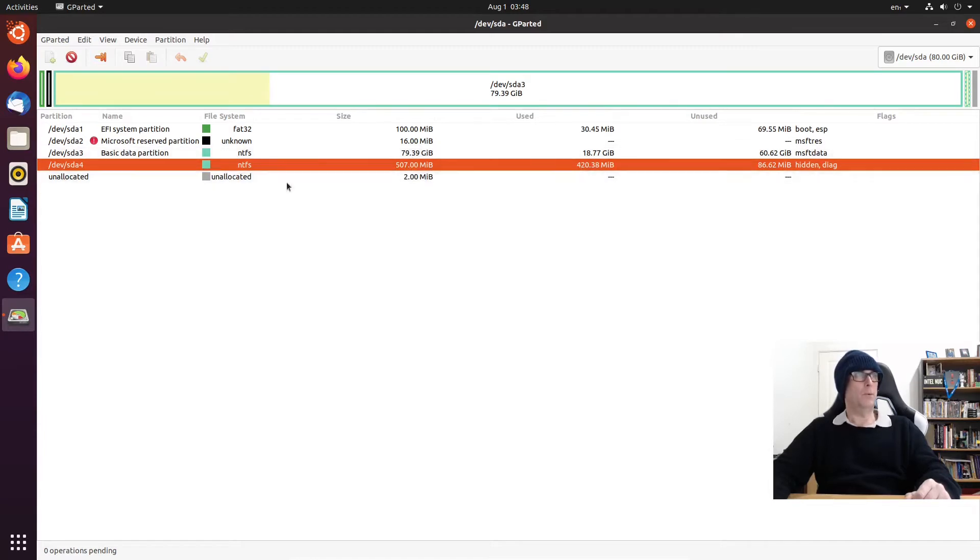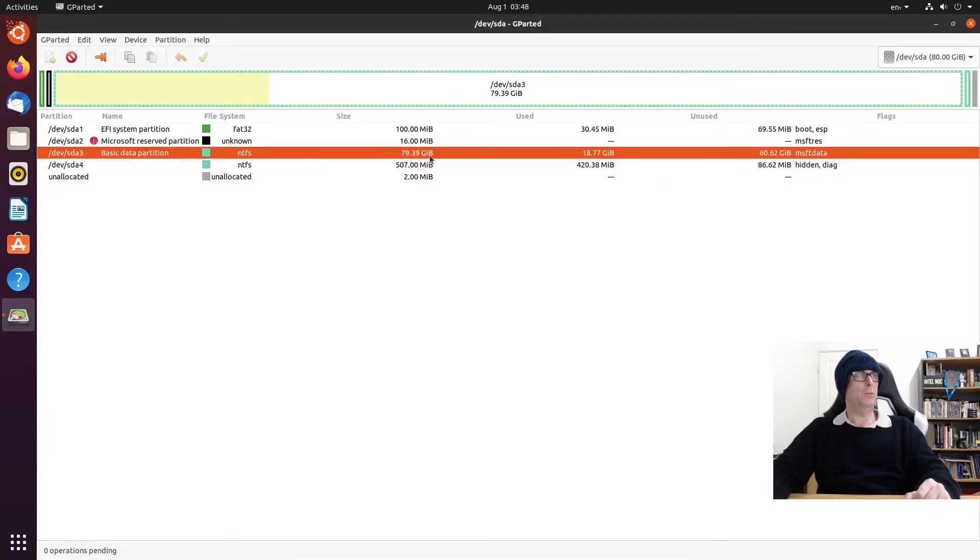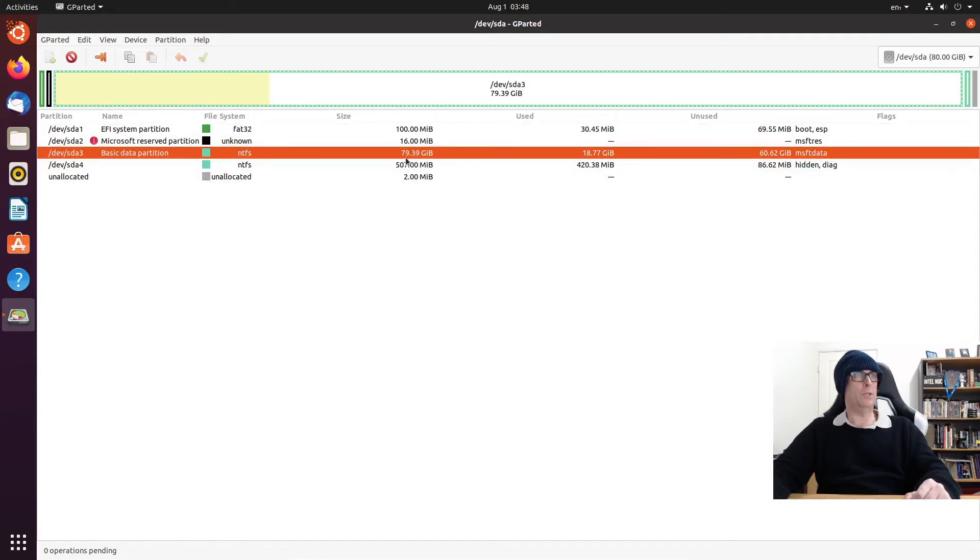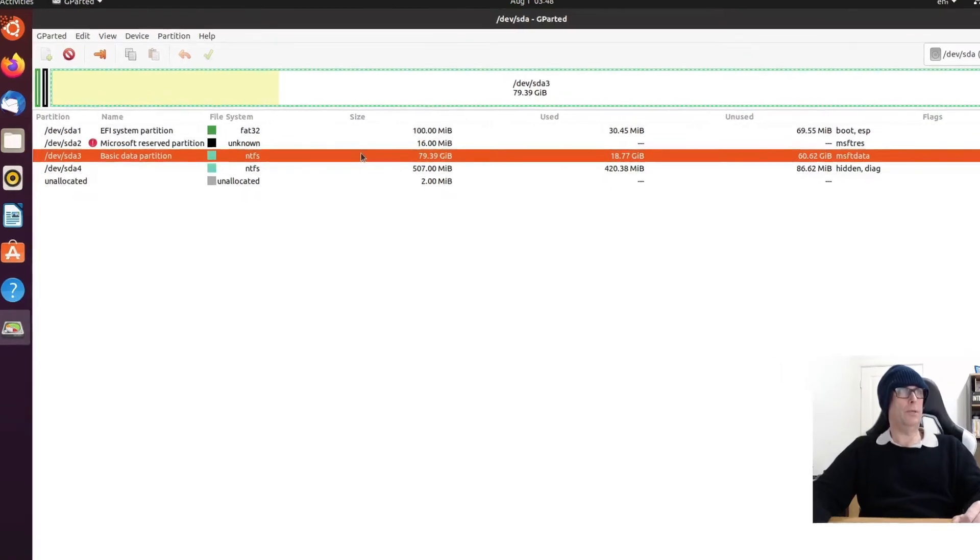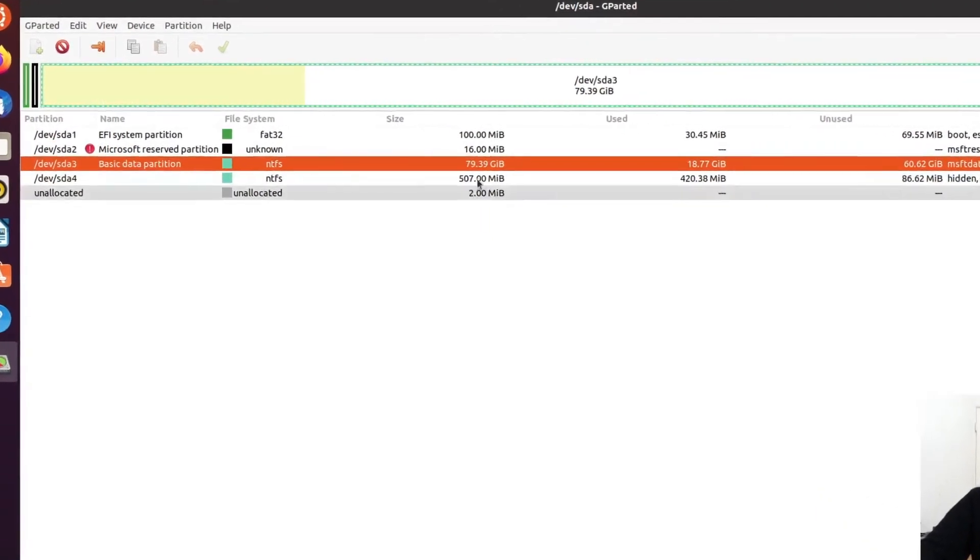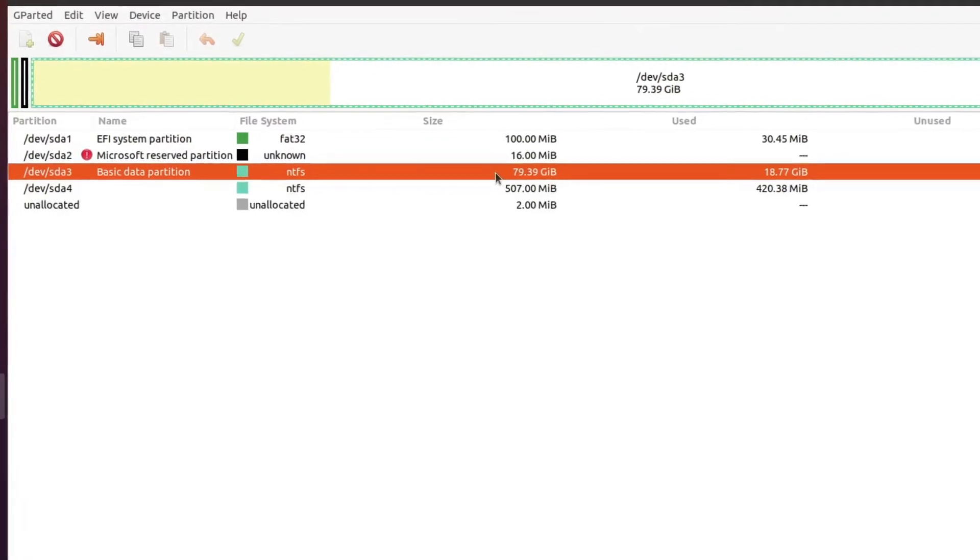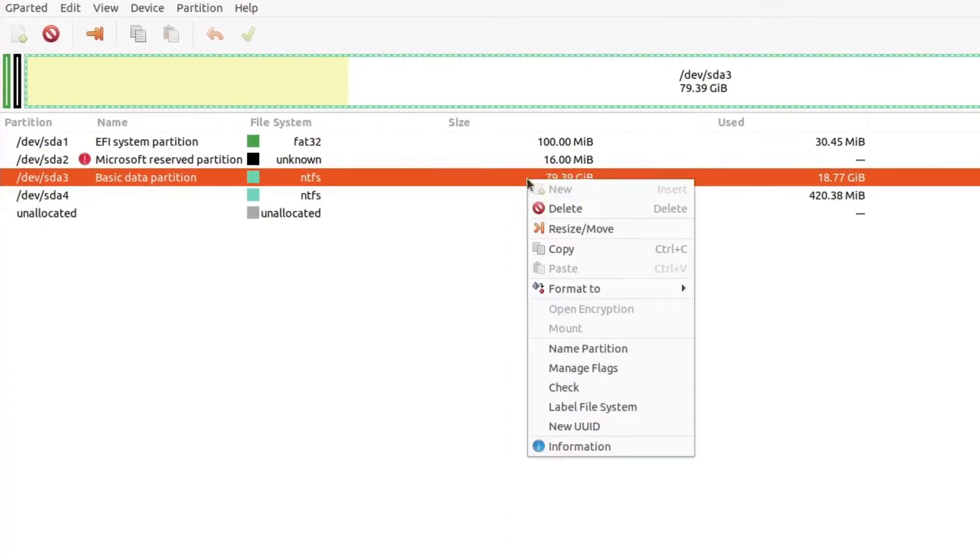What we need to do is select this one here, the biggest part of the disk or the biggest chunk, which is 80 gig, which will be the C drive. We right click that and we go to resize or move.